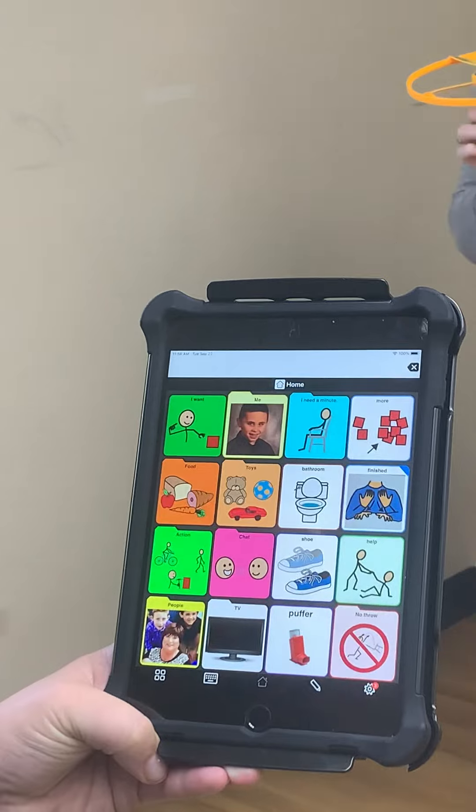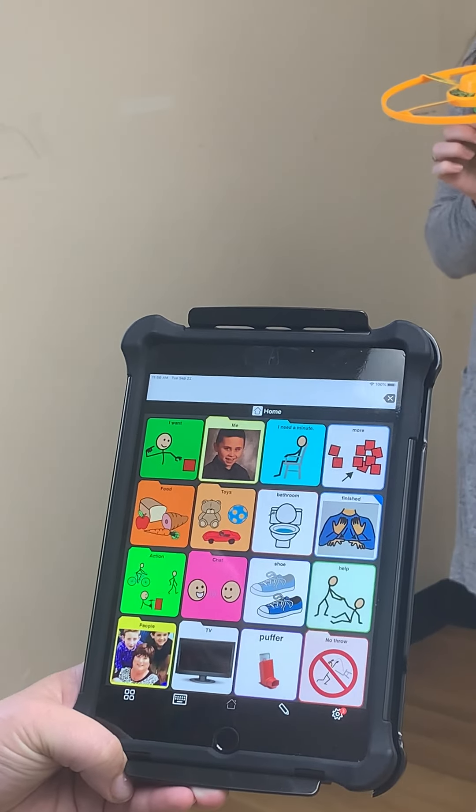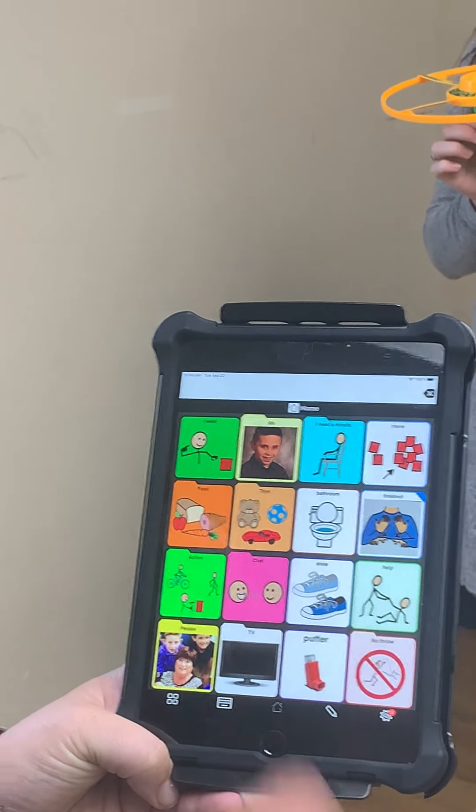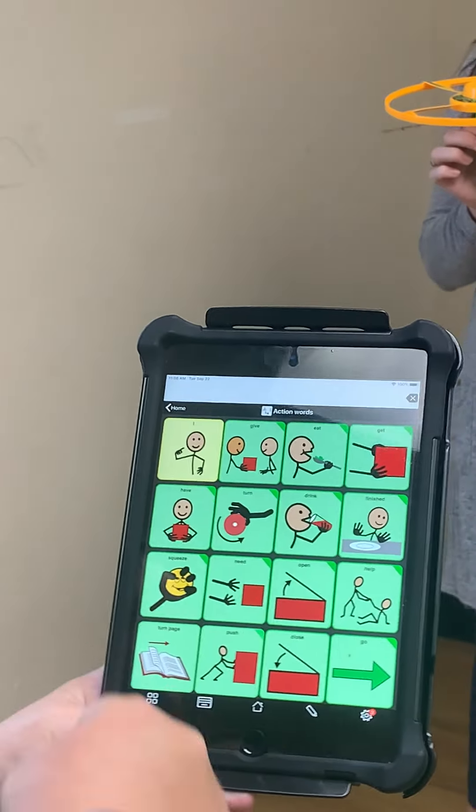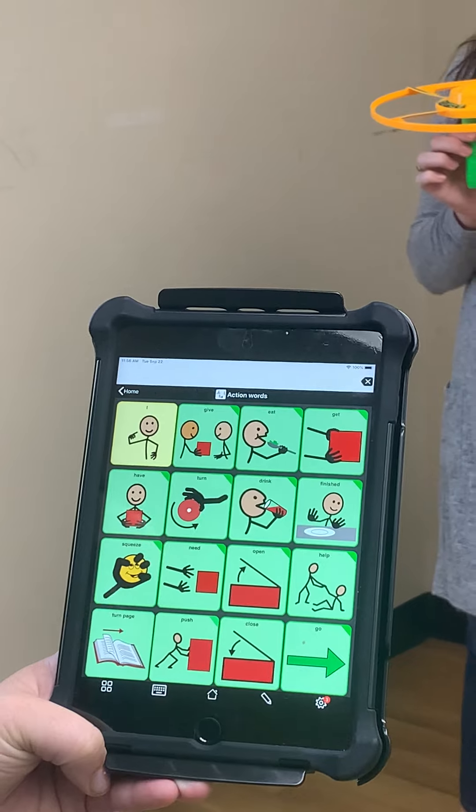For the month of October, Cole's speech recording is going to be directing an adult to go for the spinner. So you need the spinner and Cole's device. On Cole's device, he's going to go to actions, and you'll see the verb go.